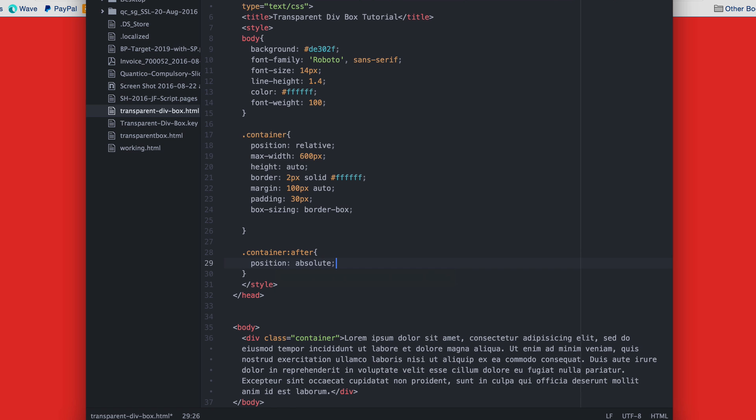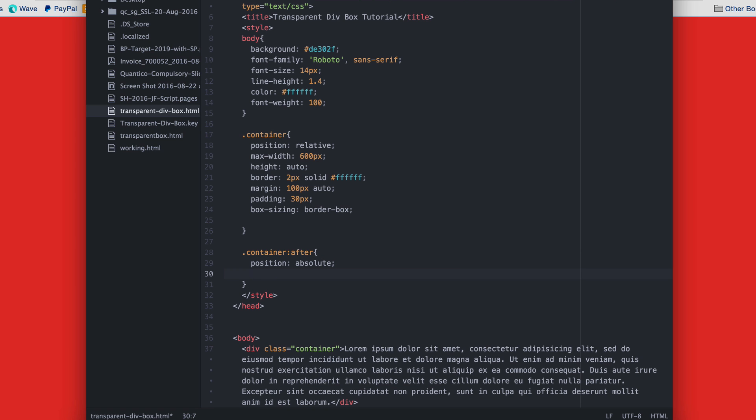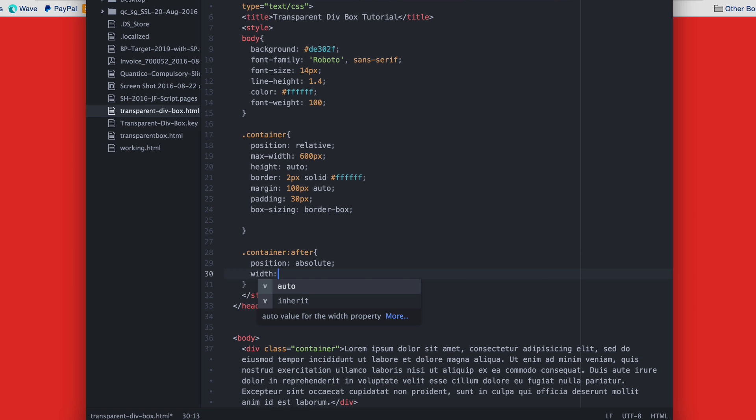This time we give it a width of 50 pixels and a height of 50 pixels as well, so that it's a perfect square.